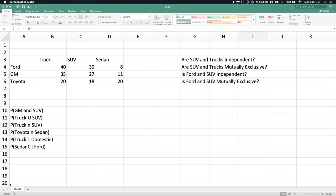By popular request, I've been asked to do some examples of how to work with contingency tables and answer some probability questions. So we've got a bunch of probability questions and a couple other things we can do as well.